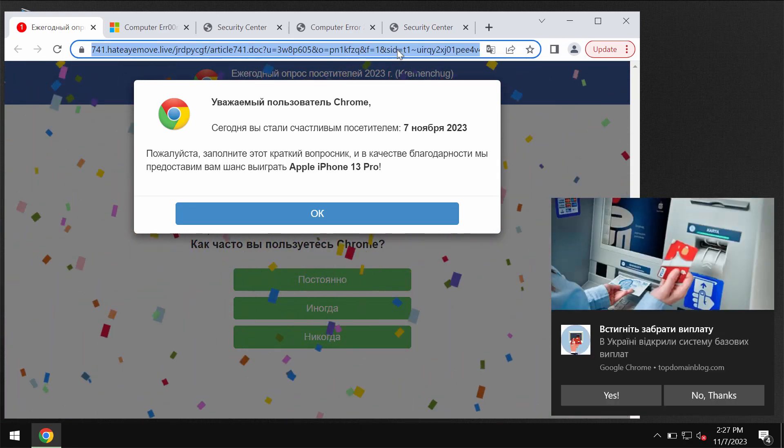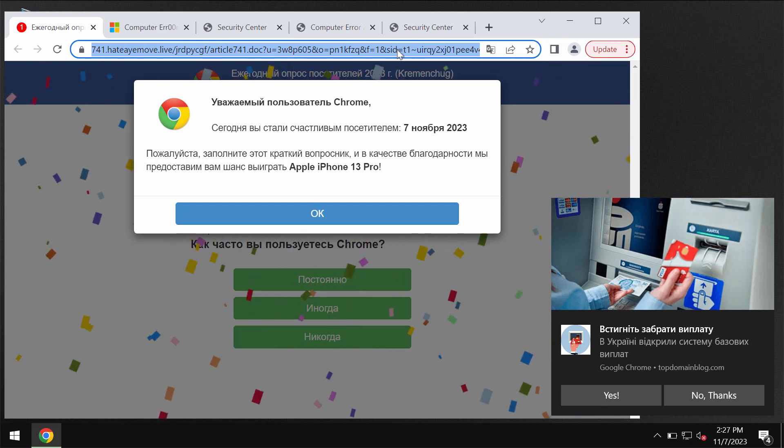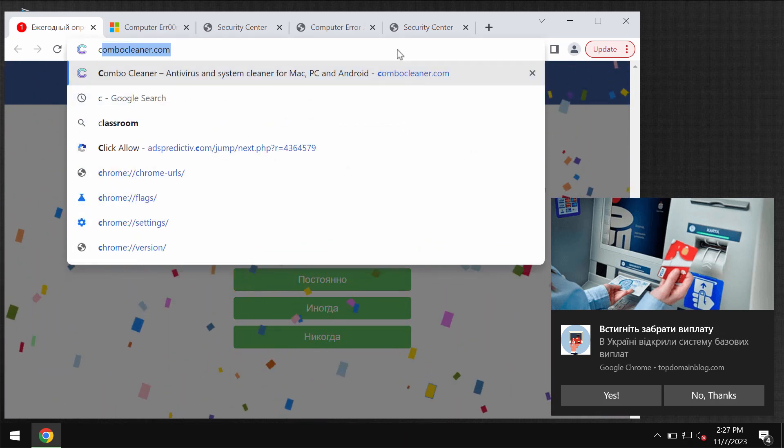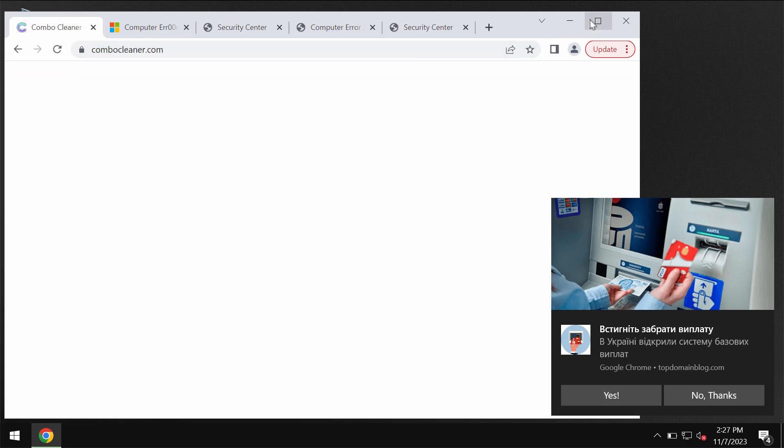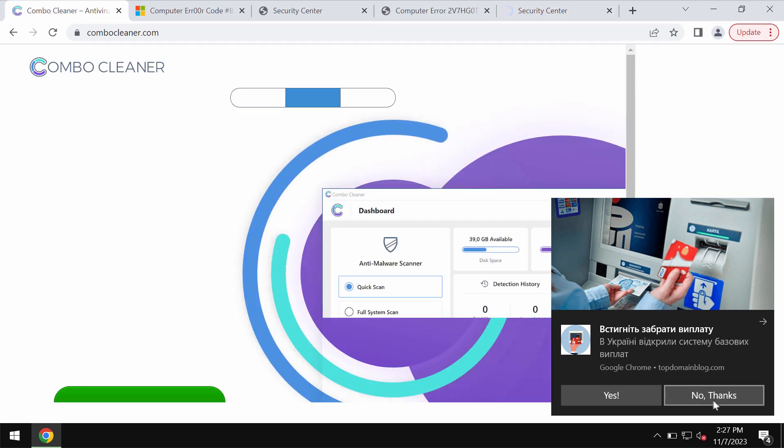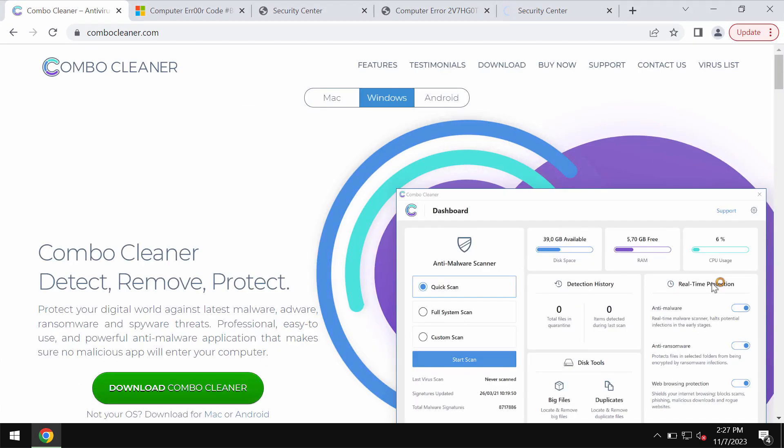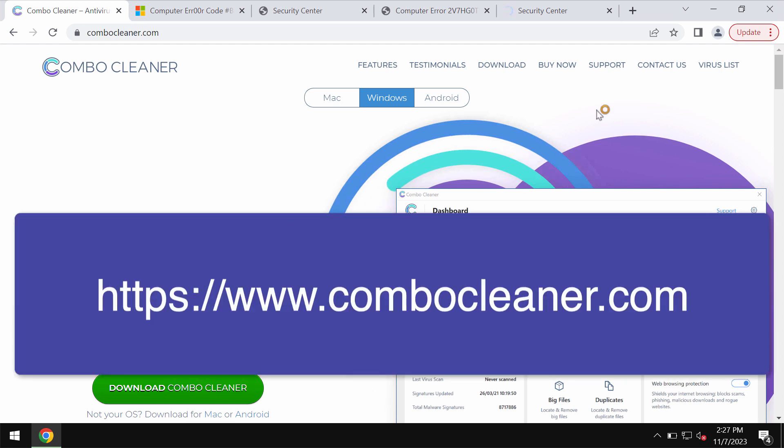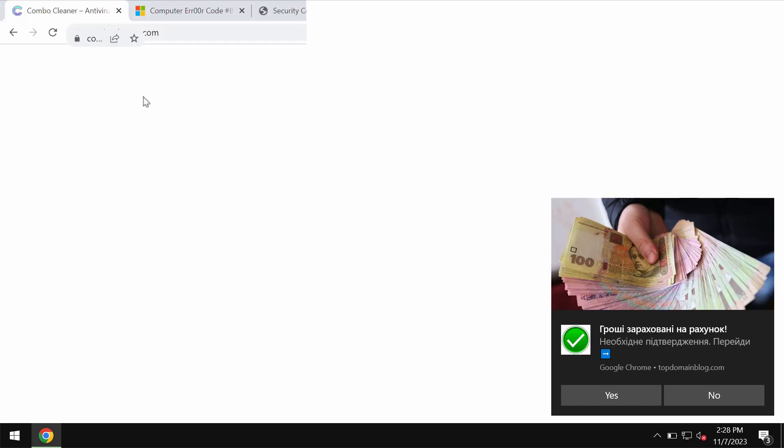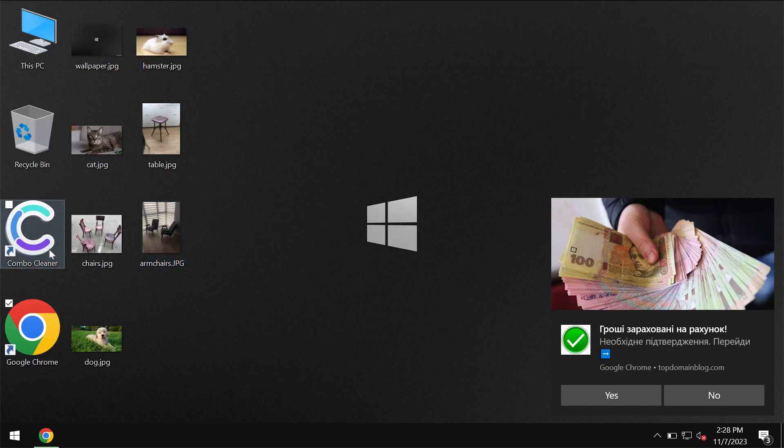If you see such pop-ups, do not interact with them. They are absolutely fake, so don't share your personal data. Instead, just leave this deceptive page. Also, I recommend you to research the computer with Combo Cleaner antivirus and go to the page combocleaner.com.